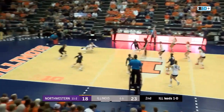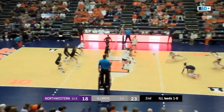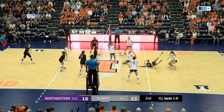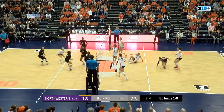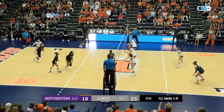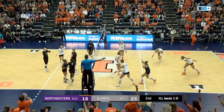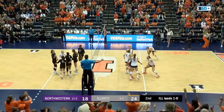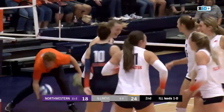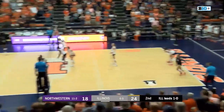Brown on Swanson, just got her fingertips on it. Pushed over to the middle, punched over, and then slammed back and knocked over by Terry. Dodson on the slide, and the block goes off of Dodson. Point Illinois. Set point Illinois.